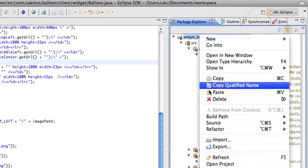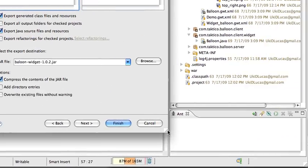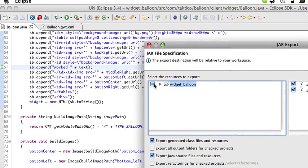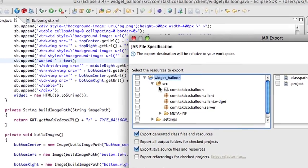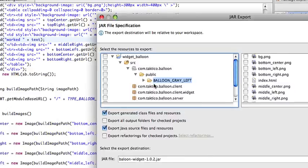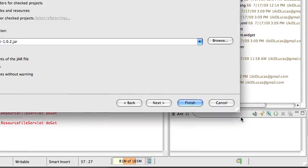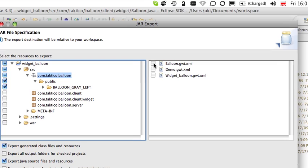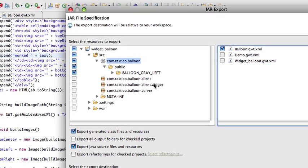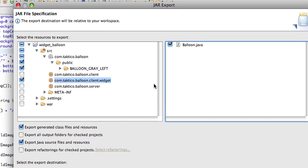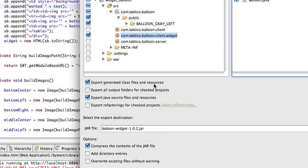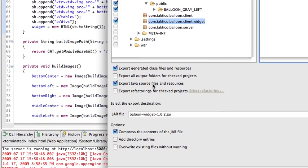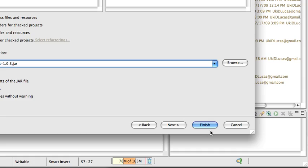To create a jar, I right-click, export, jar file, next. I'm going to unselect everything, expand it, expand the source folder since all the files are in there. And now, the images, all the images. We have all the images. Also, we have the balloon.gwit.xml. And finally, the balloon.java. This is really all the files that I want to include right now. I selected export generated class files and resources, export java sources and resources. I'm going to increase the version from the previous one and hit finish.